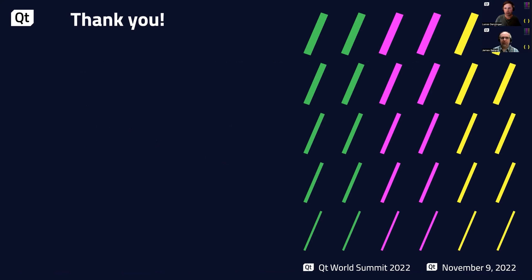Thank you and have a great rest of your conference.